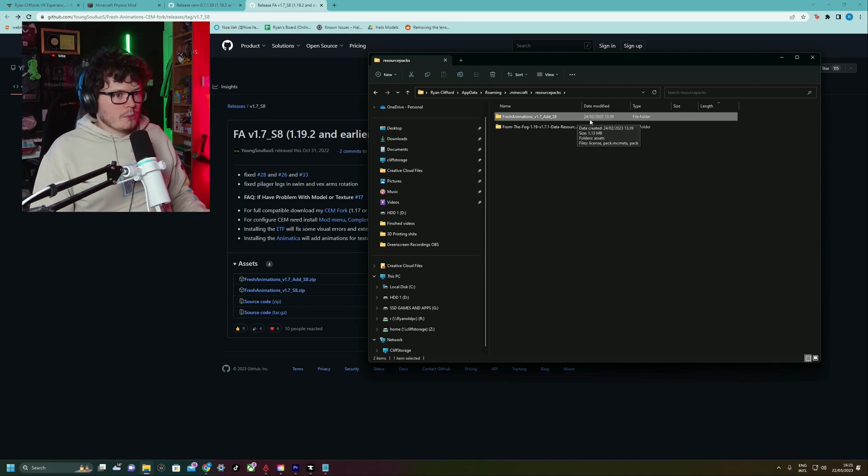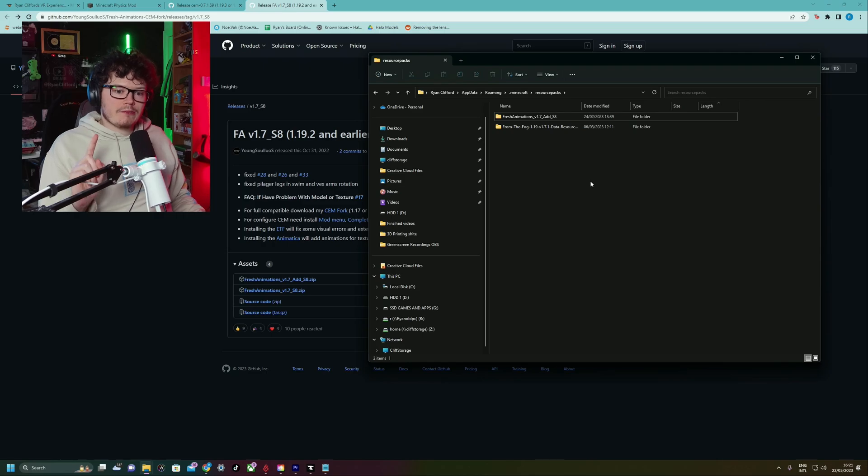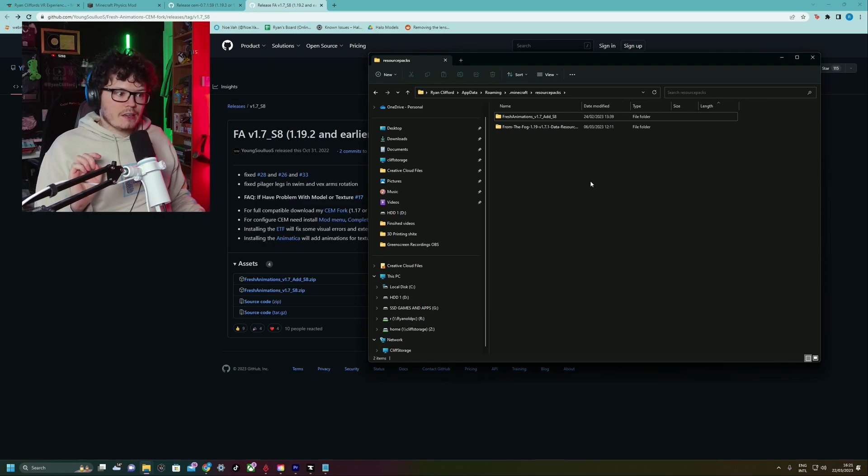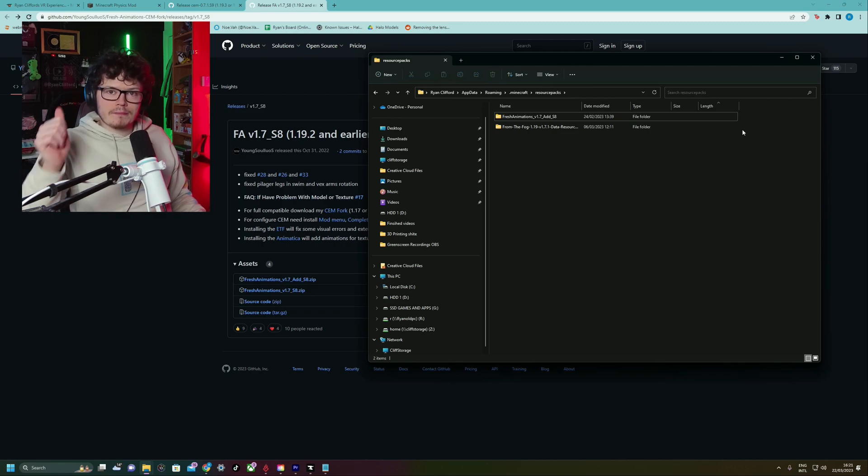There's one more thing you have to do to get fresh animations to work in-game. So what you're going to want to do is turn on the game, and I will see you guys in there and I'll show you what you have to do.